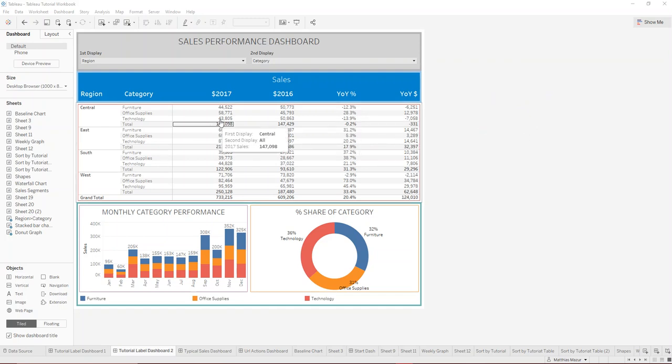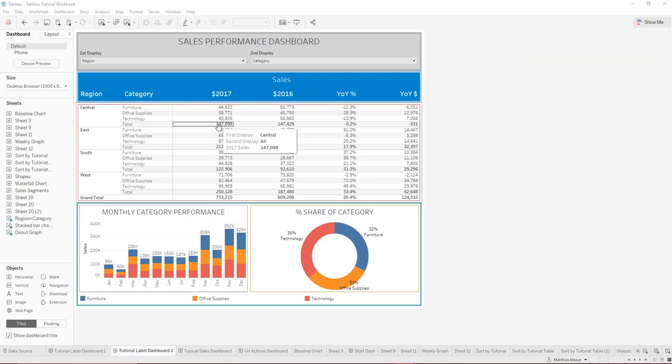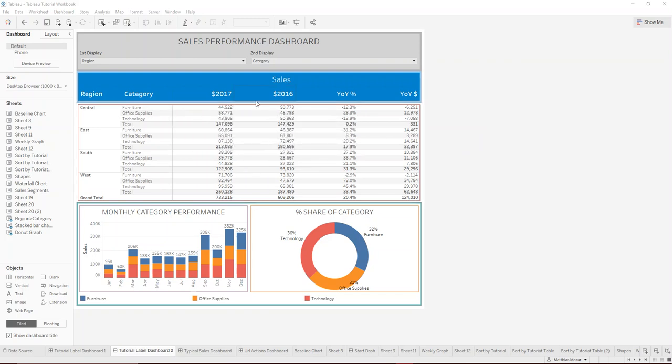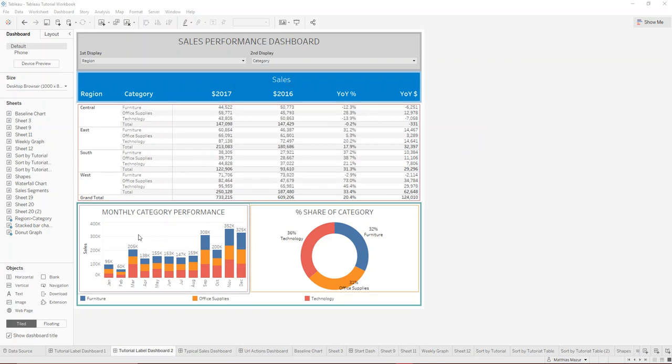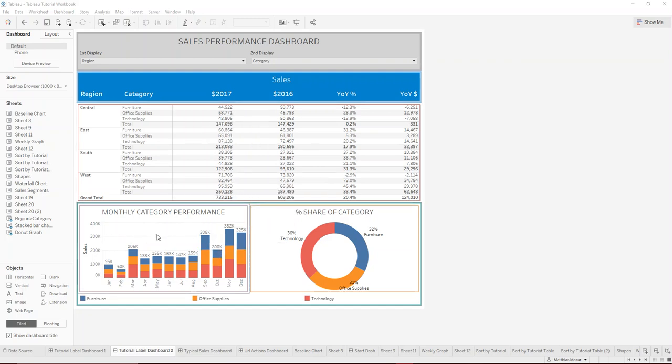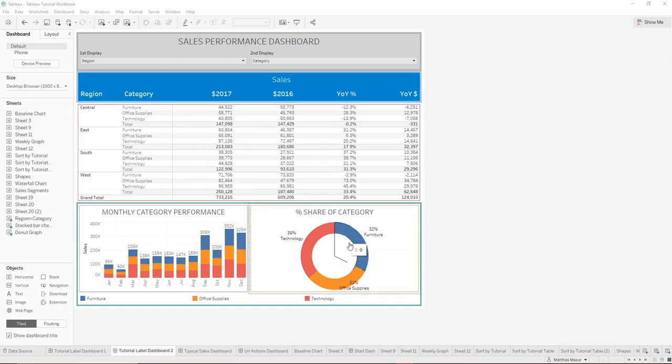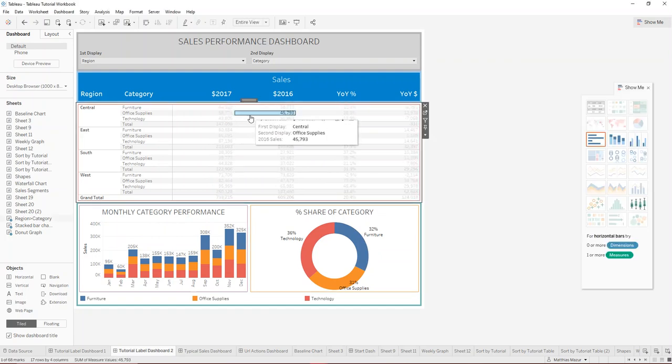And so what we want to do is, when we hover over any of the numbers here, we want to actually also display the monthly category performance on the tooltip. And so how you can do that is by,